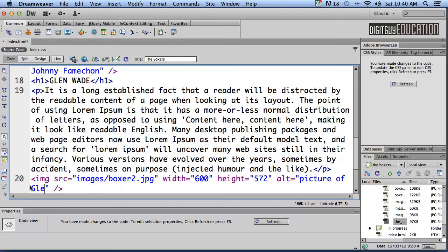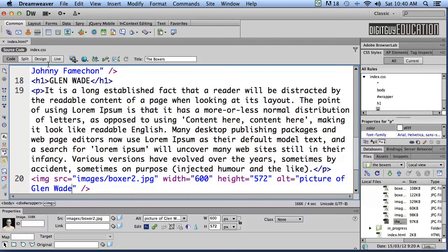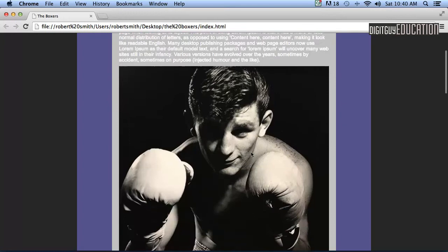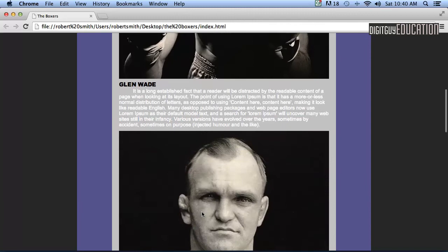Let's refresh that and let's have a look at it inside the browser in Google Chrome. Let's save that. As you can see now we have Glen Wade, our h1 says that, our paragraph tag and a picture of young Glen.